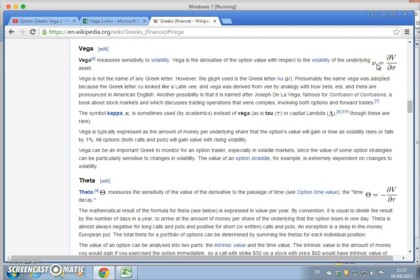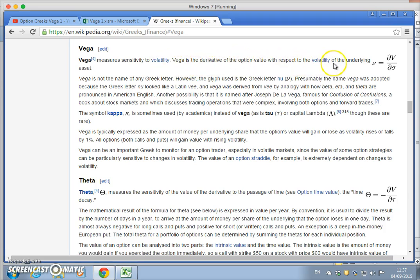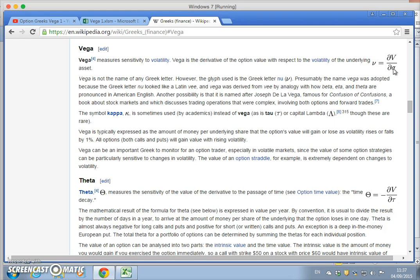Going back to Wikipedia, vega represents the change in the value of the option with respect to a change in volatility — it measures the sensitivity to volatility. Vega is the derivative of the option value with respect to the volatility of the underlying. We've used the Black-Scholes vega so far, but we could also construct a numerical vega based purely on a ratio: the effect of a small change in volatility on the value of an option.